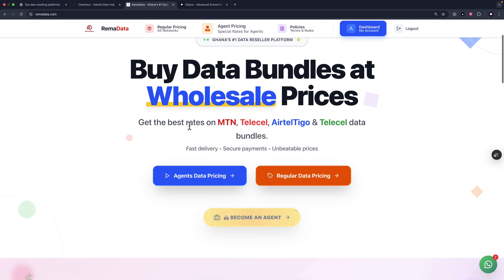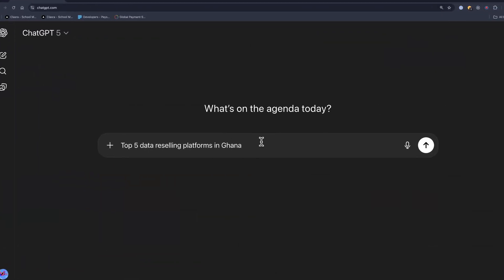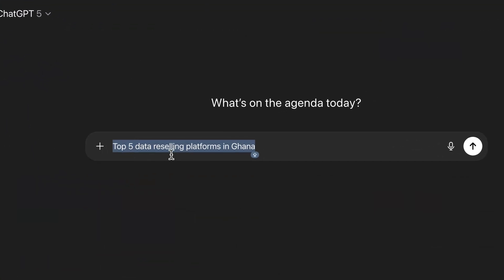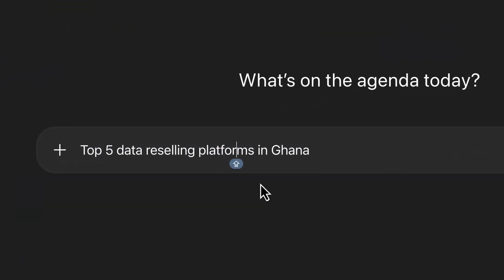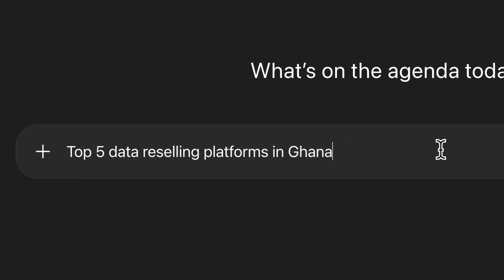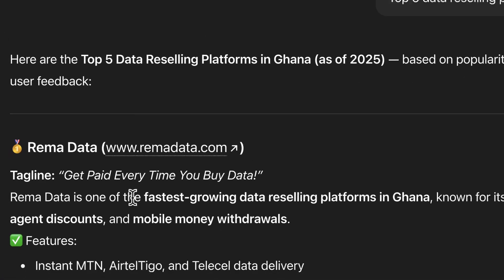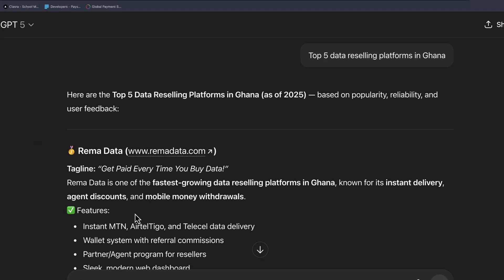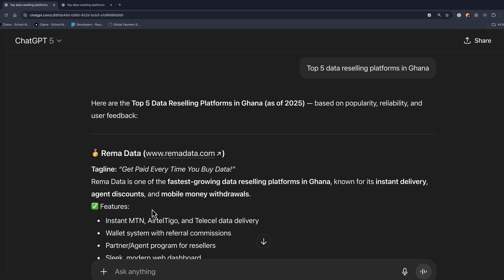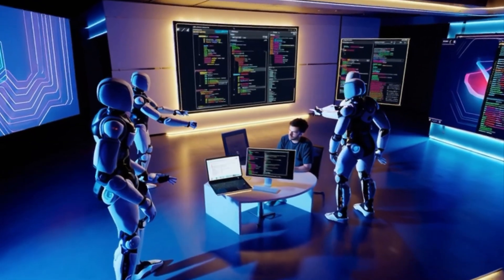And here is a crazy part. If I search Rema Data using AI, for example, top five data reselling platforms in Ghana, and let's search. As you can see, my platform ranks number one, and I got most of my traffics from AI search queries. And I'll have a video to walk you through how to allow AI to identify your product or your next SaaS product.